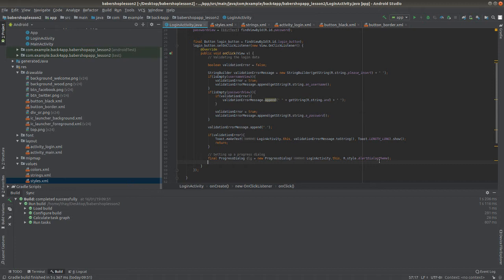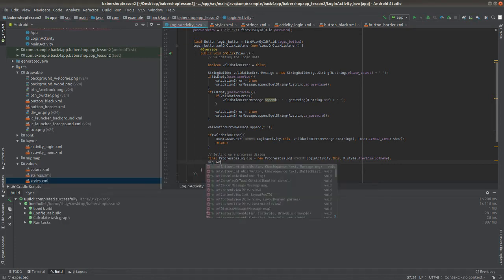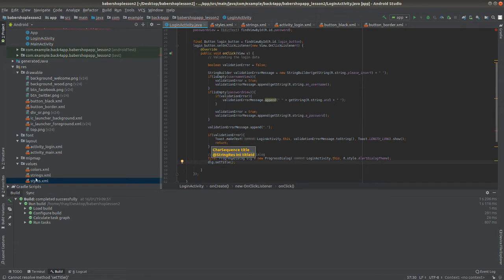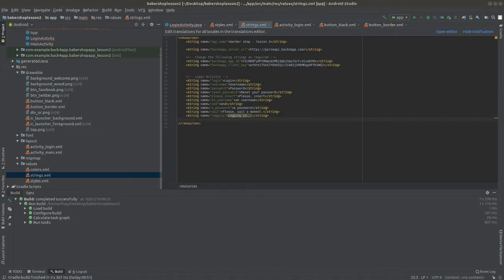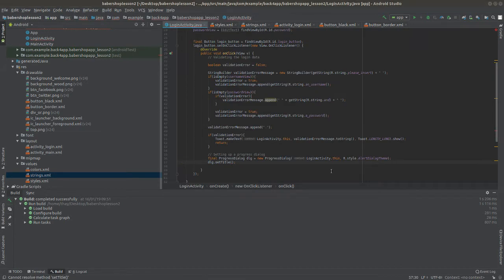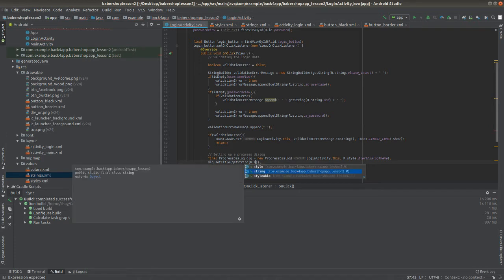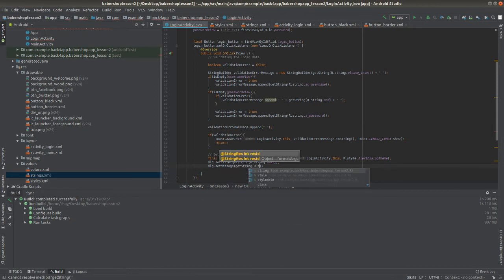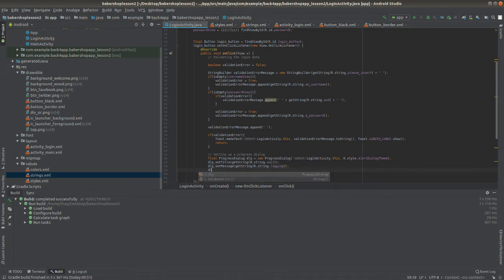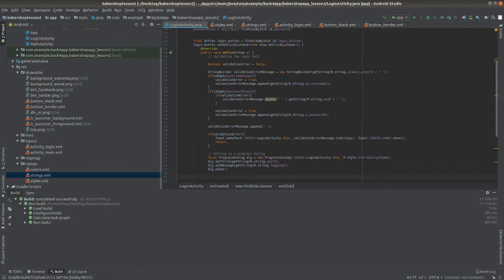Now I'll set the messages of the progress dialog. I'll declare some strings in the strings.xml file for organization and to make translation easier. I'll write strings asking the user to wait while the app is logging in, and set this wait message as the title of the progress dialog. Inside the dialog.setTitle method, I'll use the getString method — it's important to use getString and not just the ID to avoid getting a trash value. I'll set the message using the login string.